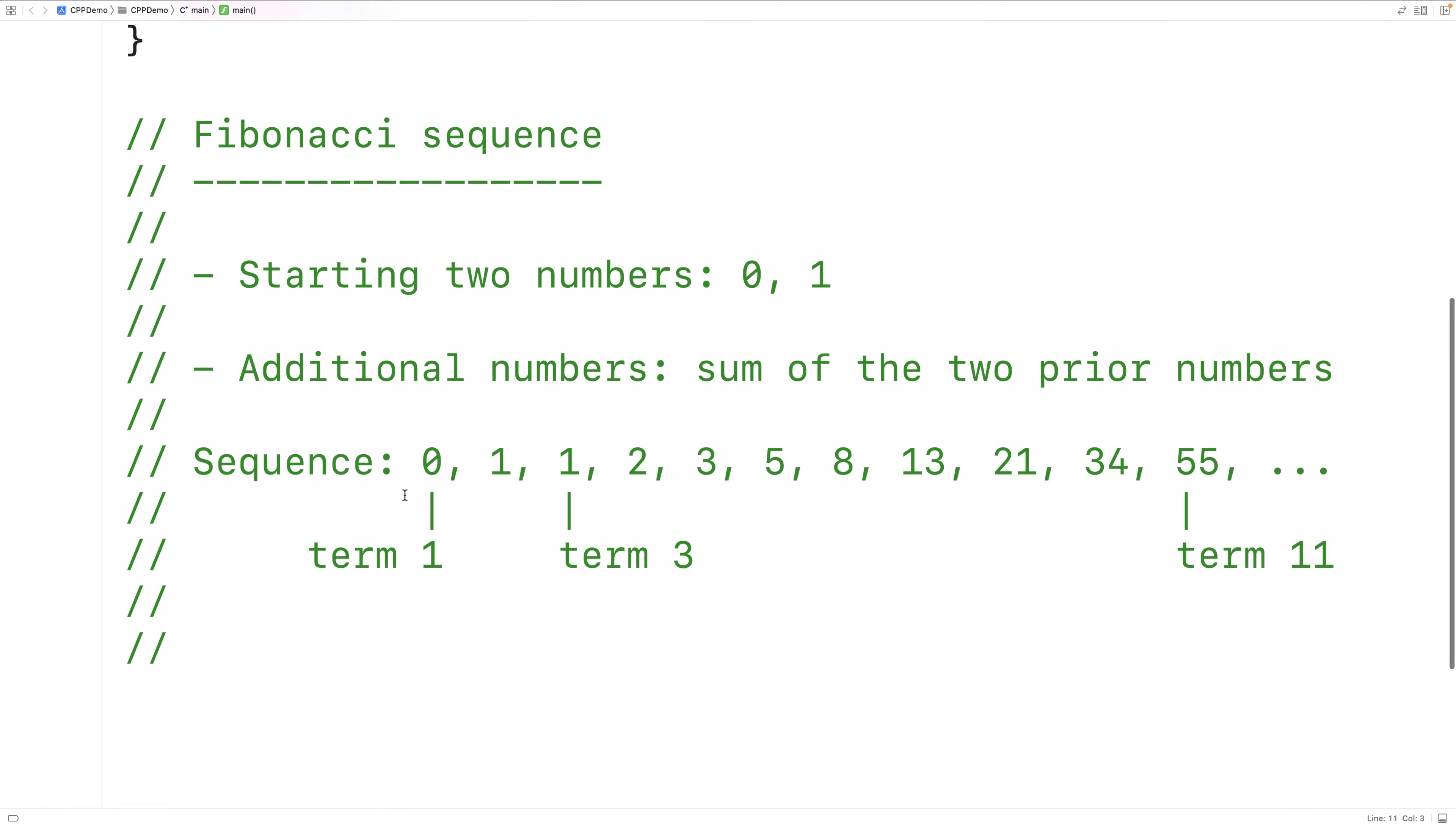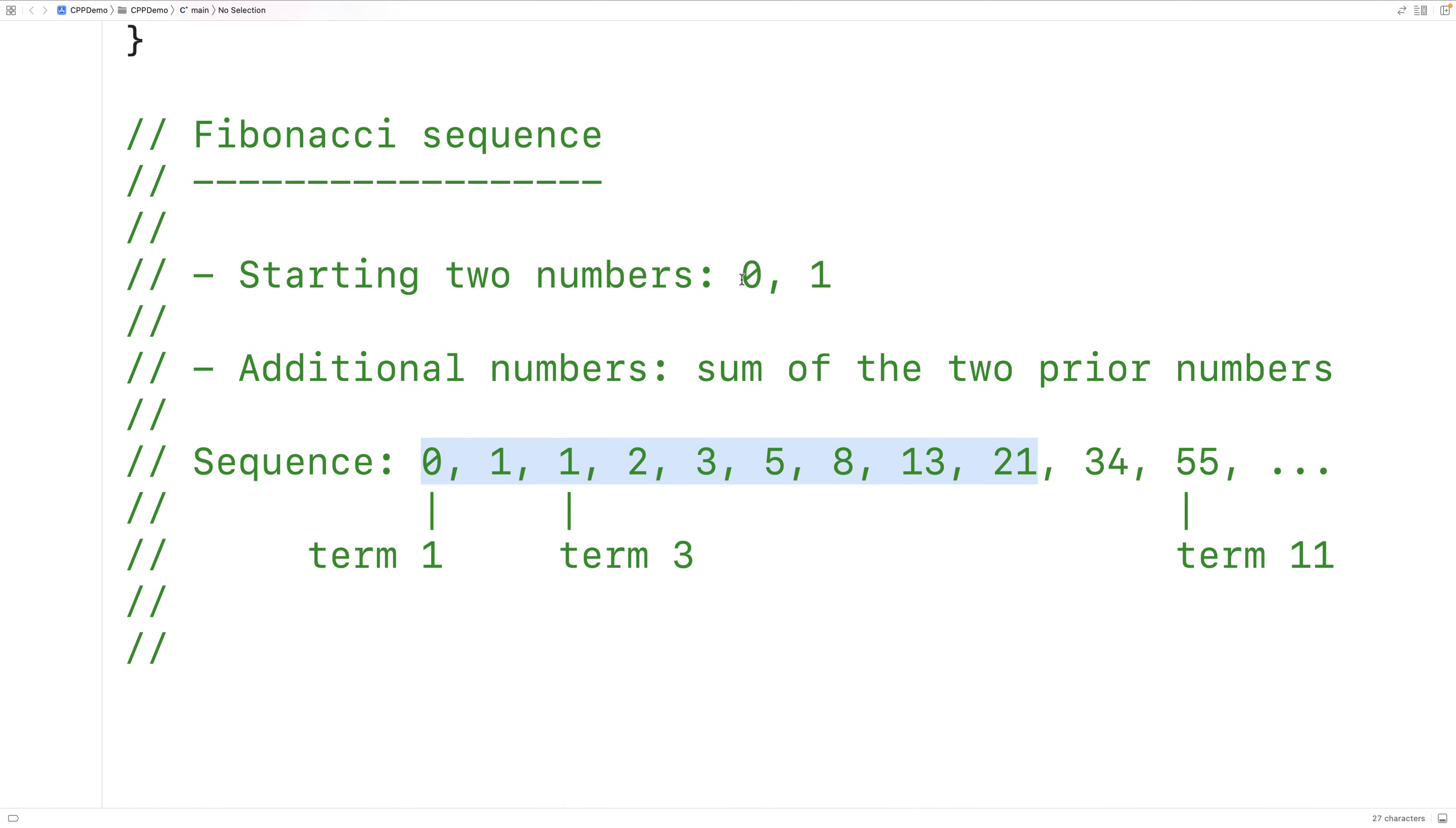The Fibonacci sequence is this sequence of numbers here: 0, 1, 1, 2, 3, 5, 8, 13, 21, and so on. It's the sequence of numbers defined as follows. The first two numbers in the sequence are going to be 0 and 1. Each additional number in the sequence is going to be the sum of the two prior numbers in the sequence.